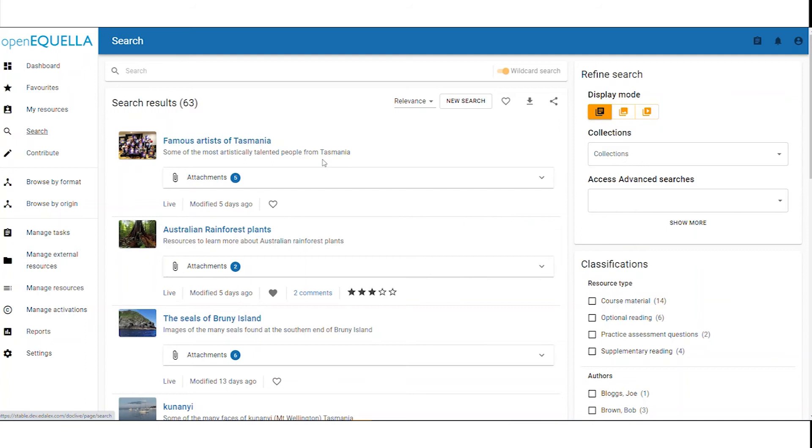A lovely new feature that we've added in 21.1 is an attachment count for each item, so that we can easily see how many attachments belong to each item without opening the attachment list.